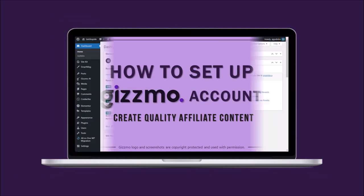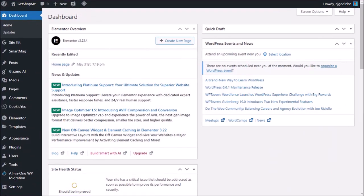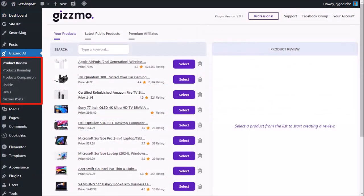So I'm logged into this demo WordPress website. Click on Gizmo AI in the left side panel, and these are the types of articles that you can create in Gizmo.